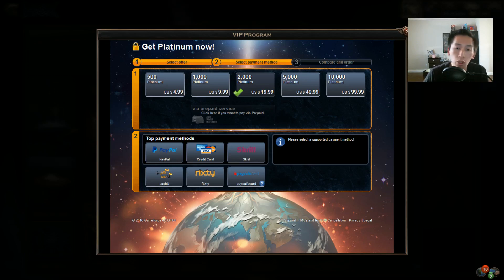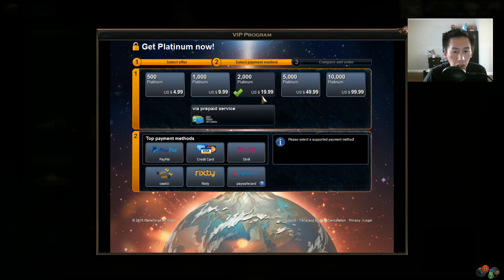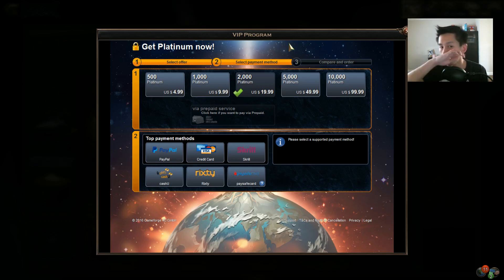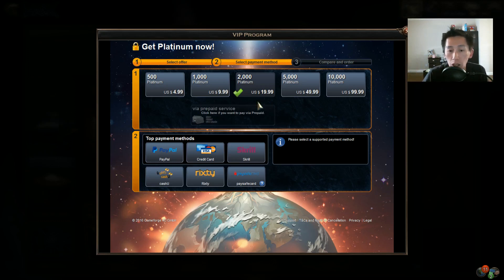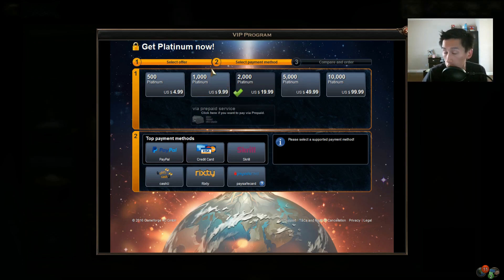Now if you take a look at the VIP program and the platinum interface, you will notice that 100 platinum is worth one dollar.